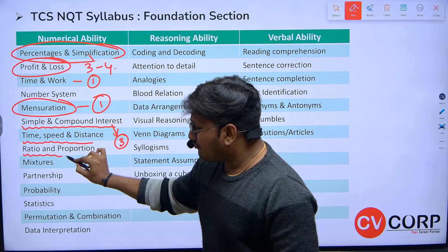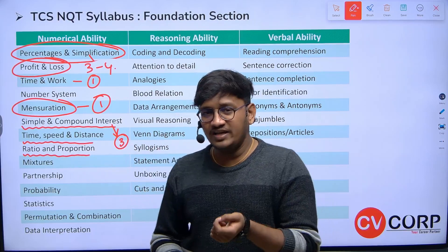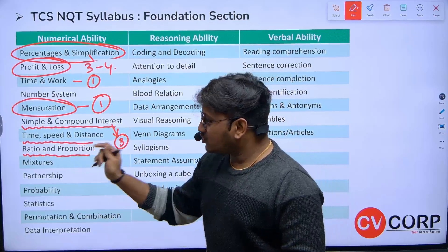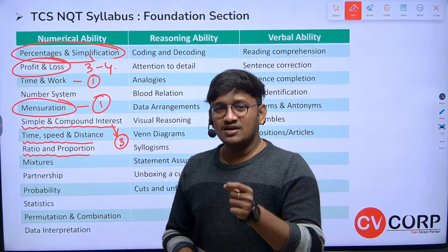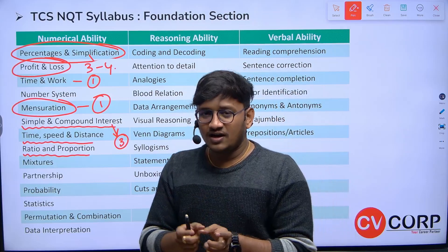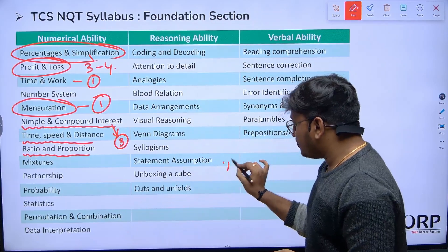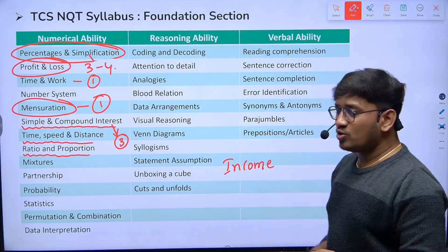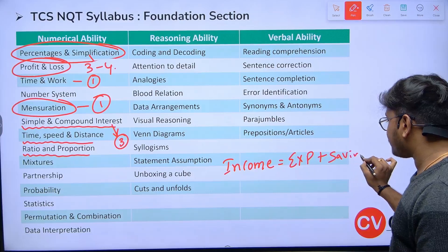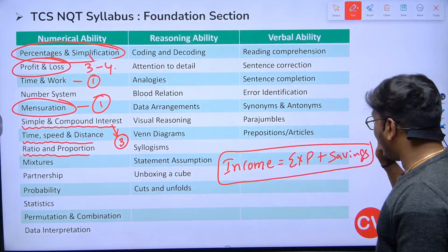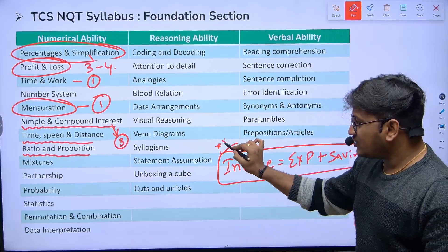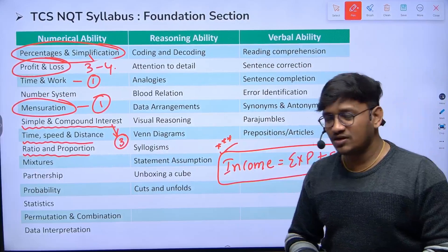From ratios and proportions — we already uploaded a video on this in the CV Corp YouTube channel — they gave one question based on savings, expenses, and income. They gave an income ratio and a savings ratio. To solve it, you just need to remember one simple logic: income equals expenses plus savings. If you know this logic, you can easily score that question.